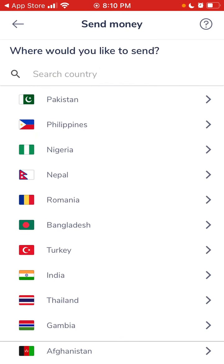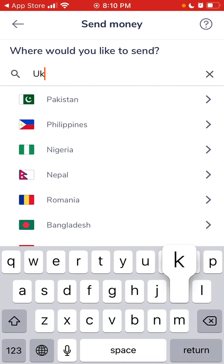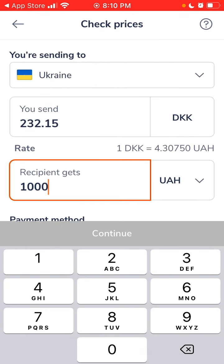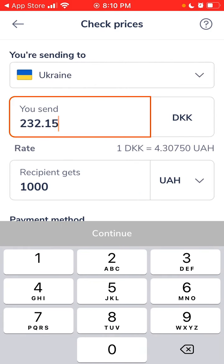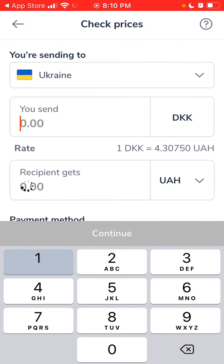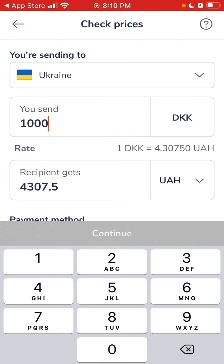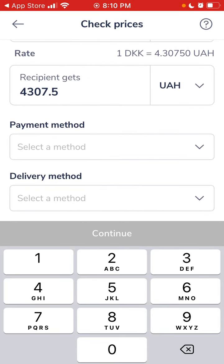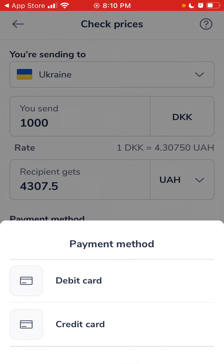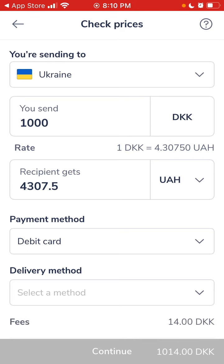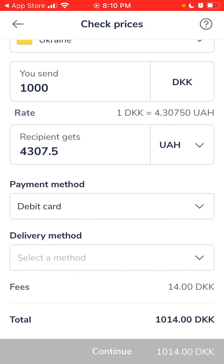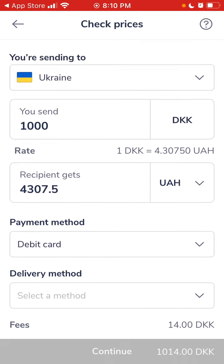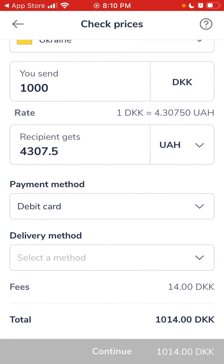First you need to select the country — for example, if I want to send to Ukraine. Let's say I want to send 1,000 krona, which is around 130 dollars, with a debit card as the payment method. You'll see the fees are around 14 Danish krona, which is about two dollars, and then you'll see all the pricing: the sum you want to transfer and the fee.